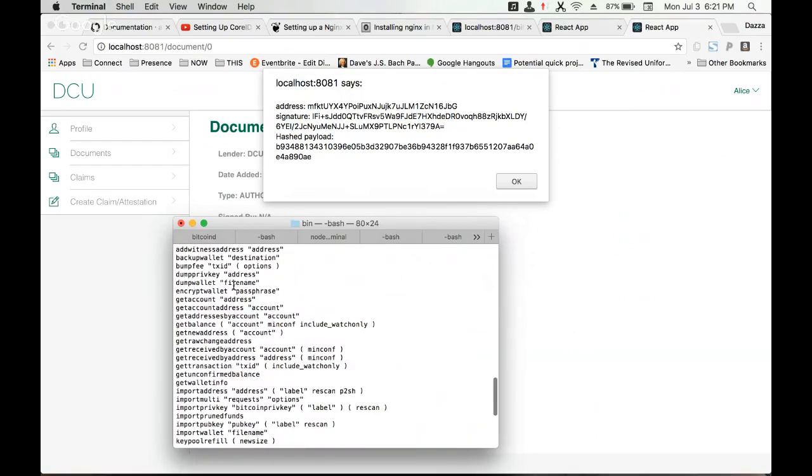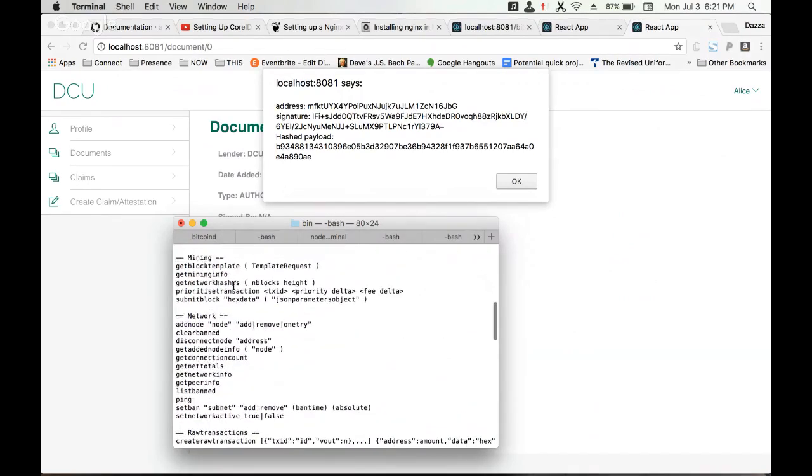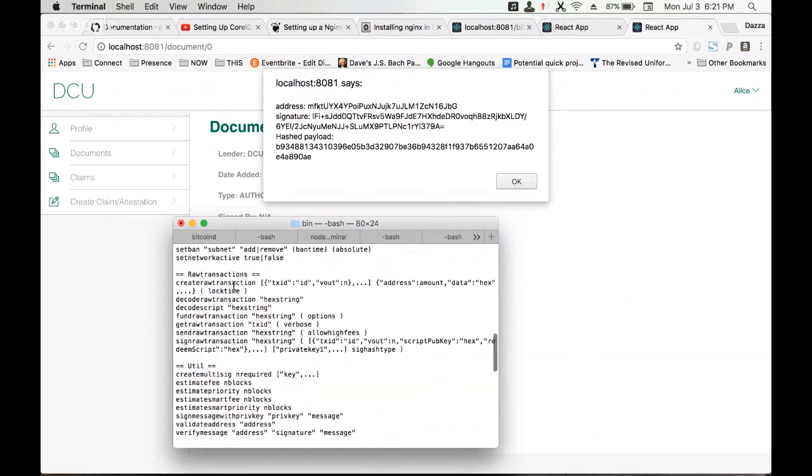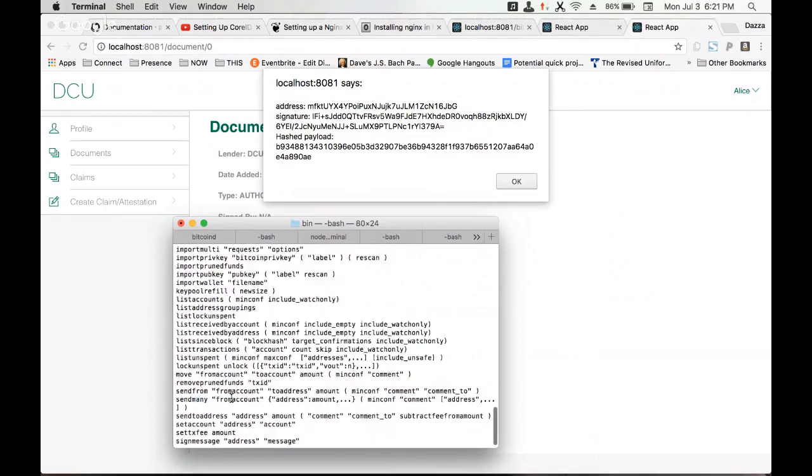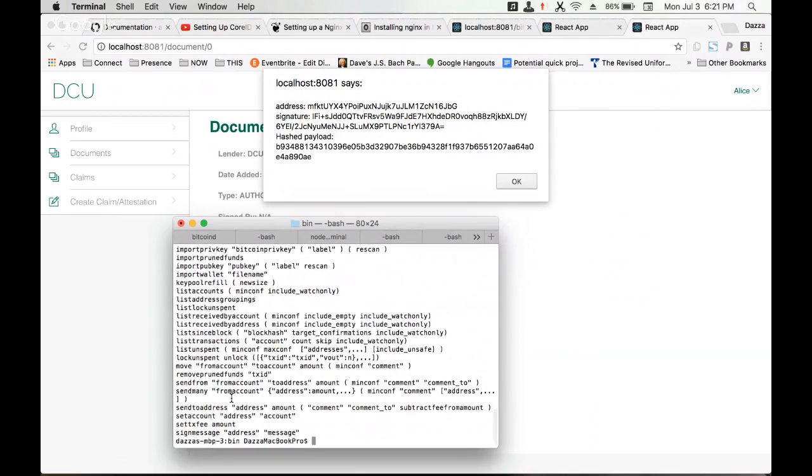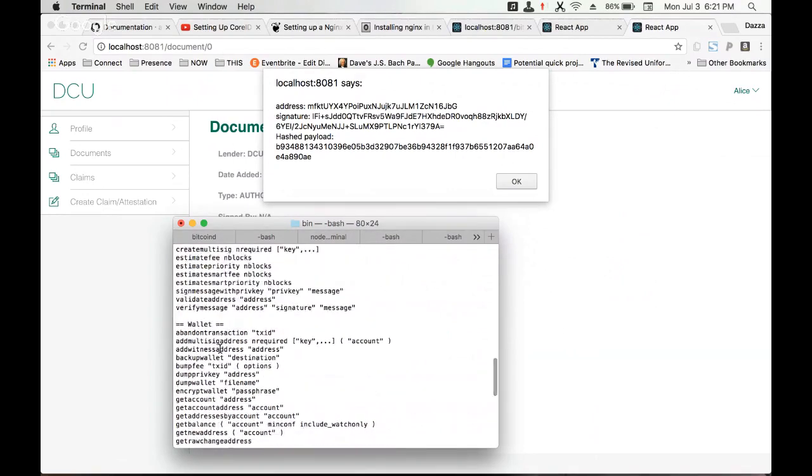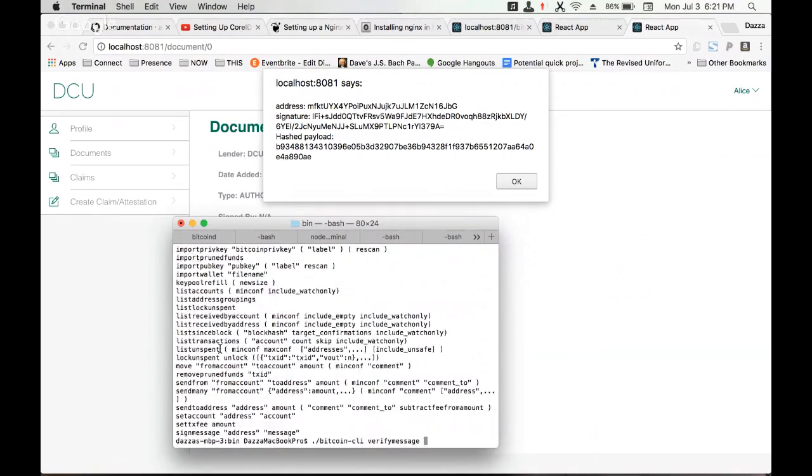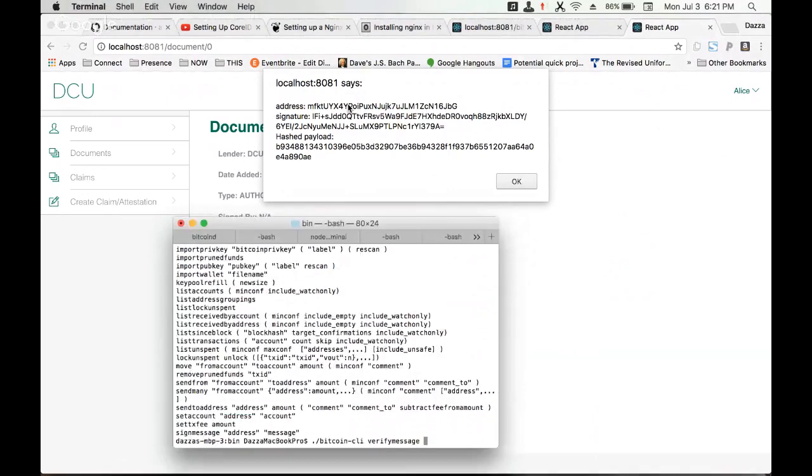I think it's over here. We have check or validate message, verify even better, verify message. Wait, is it one word? Copy this address.